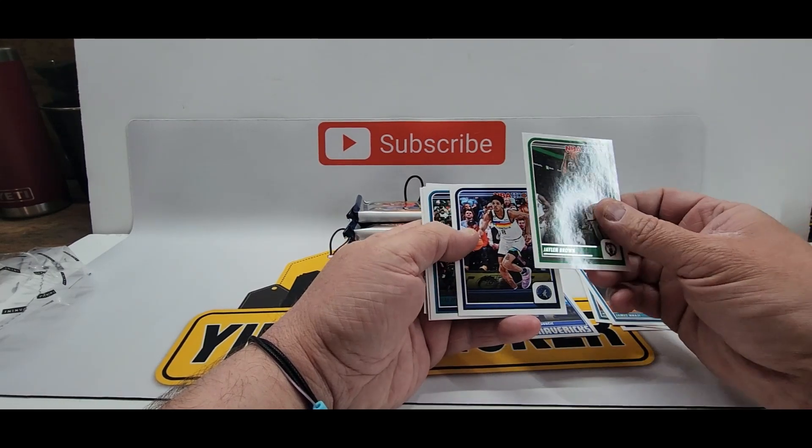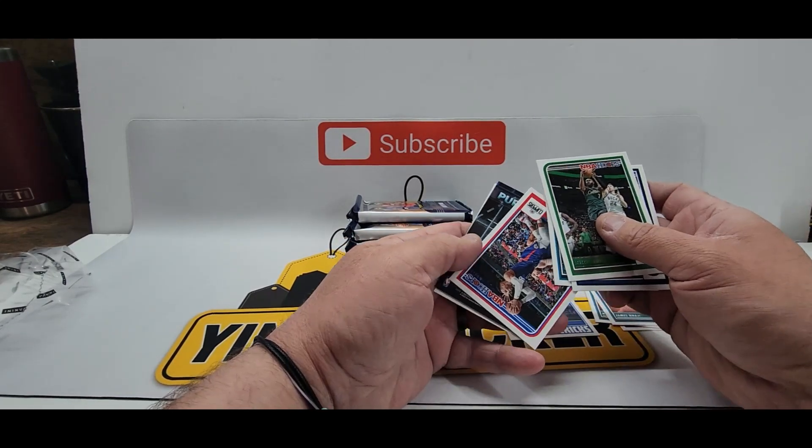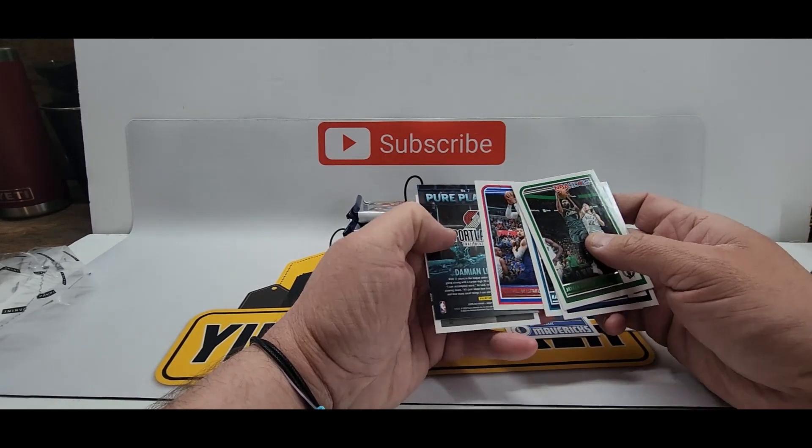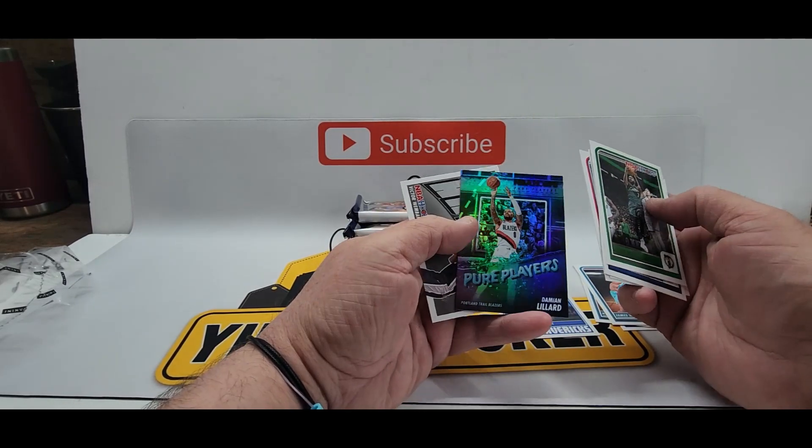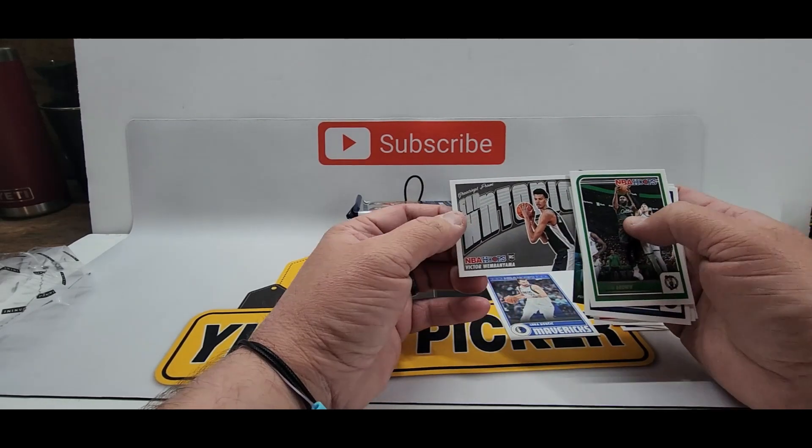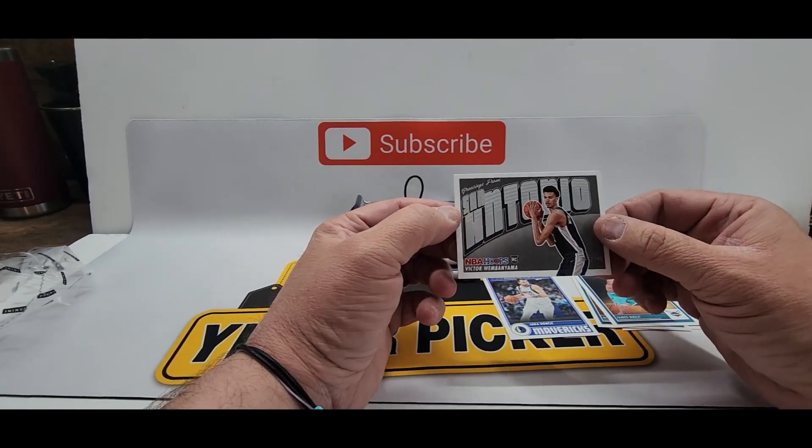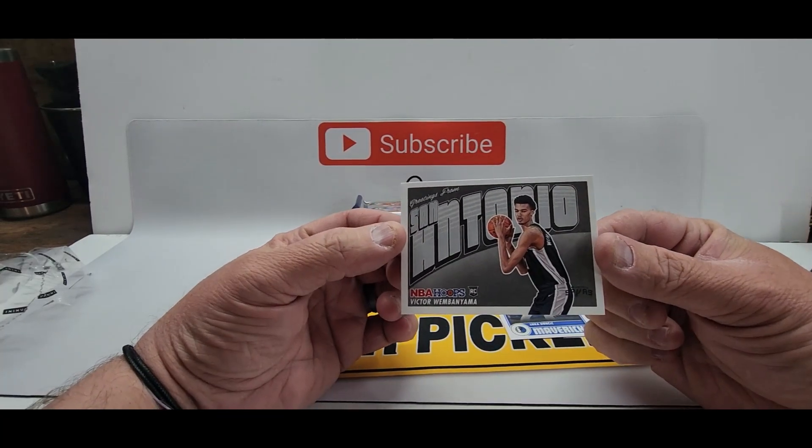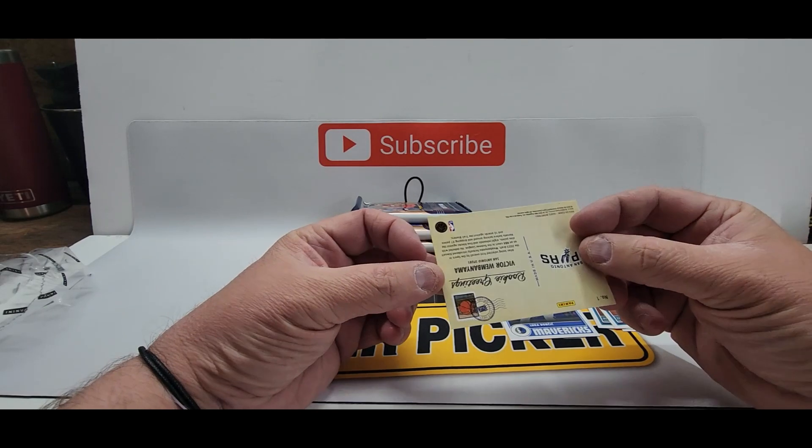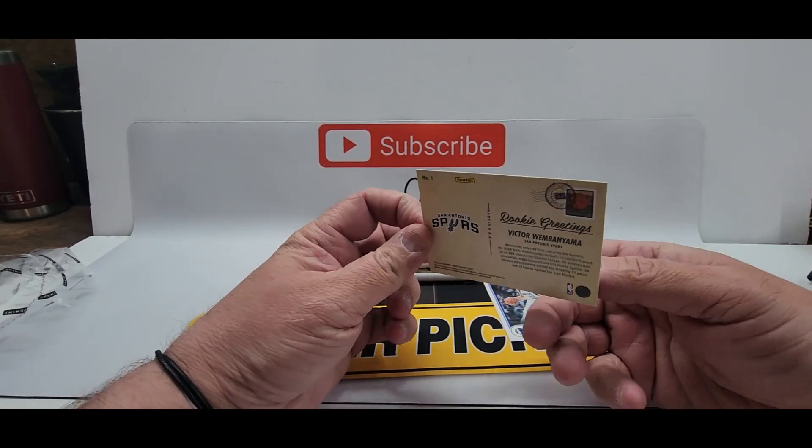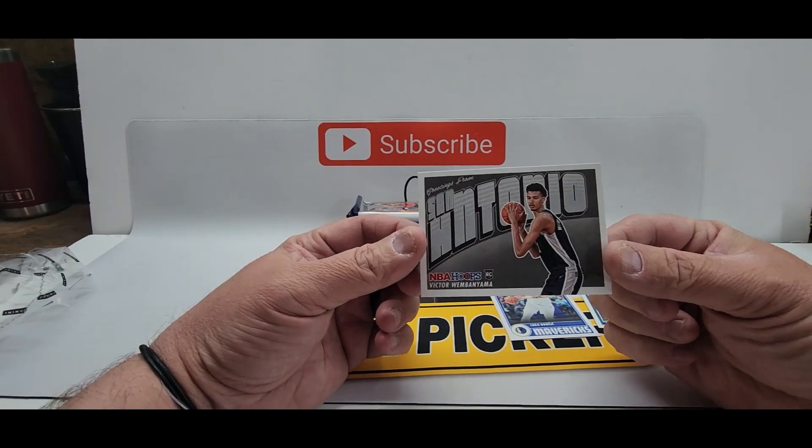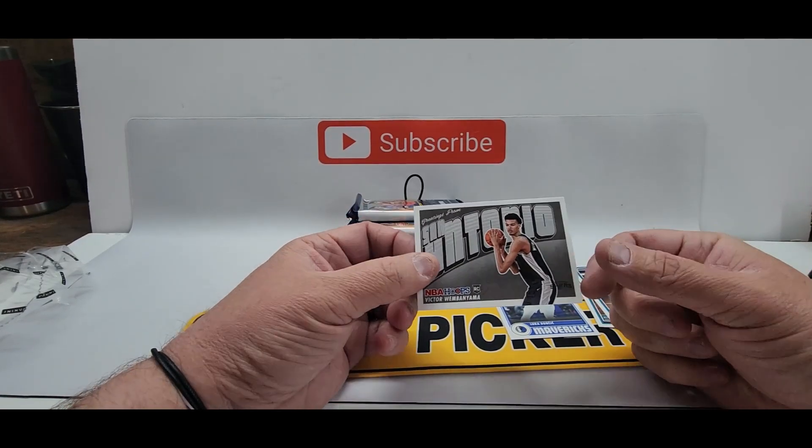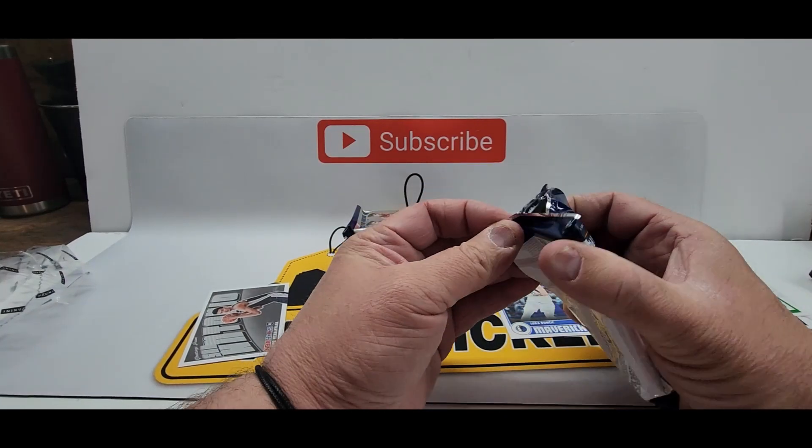And we have a Pure Players Damian Lillard nice little refractor there and look at that guys first pack Greetings from San Antonio Victor Wembanyama rookie awesome card there number one. Look at that guys talk about first pack mojo can't beat that really nice to see another one but hey we got one that's all that matters.